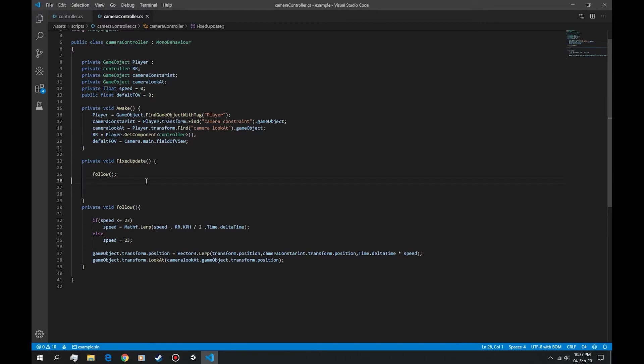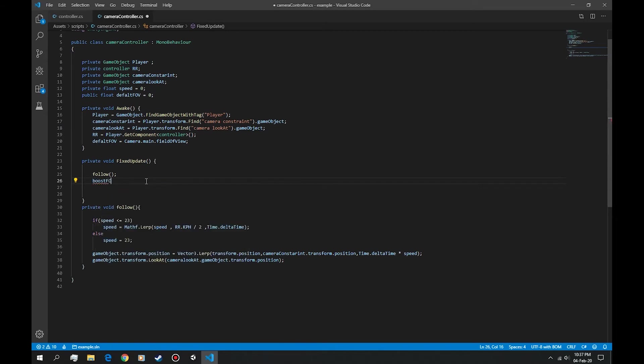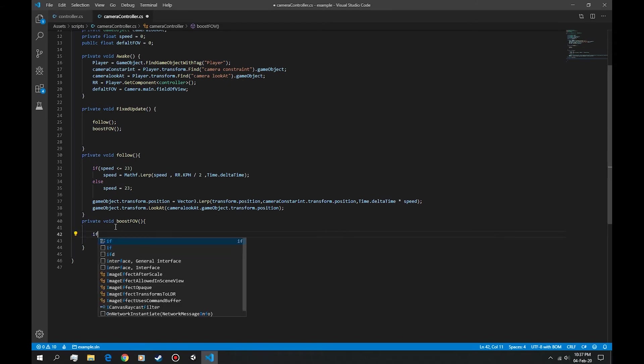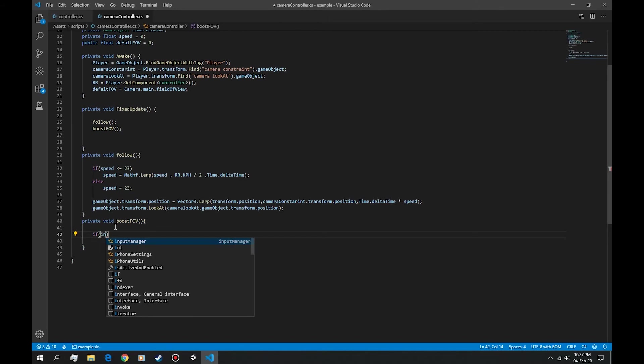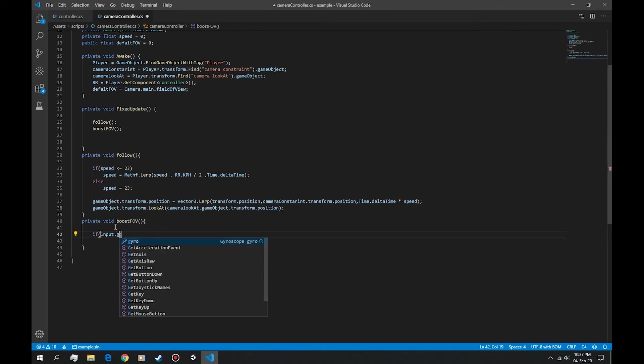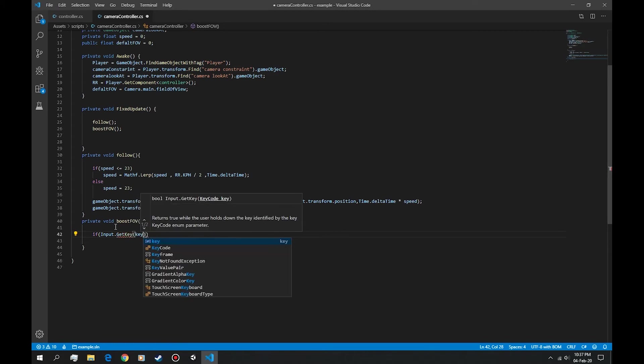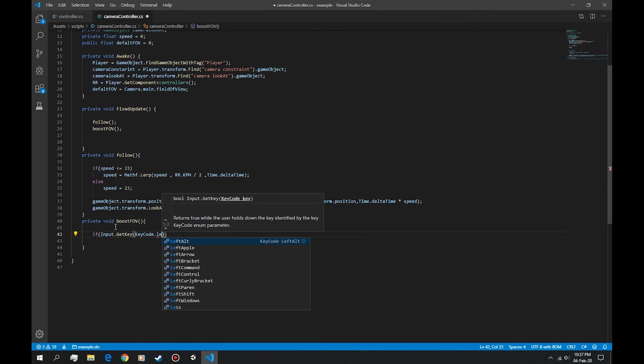Let's build another function called boost FOV. We want to ask when we press the shift button: input.GetKey, KeyCode.LeftShift.